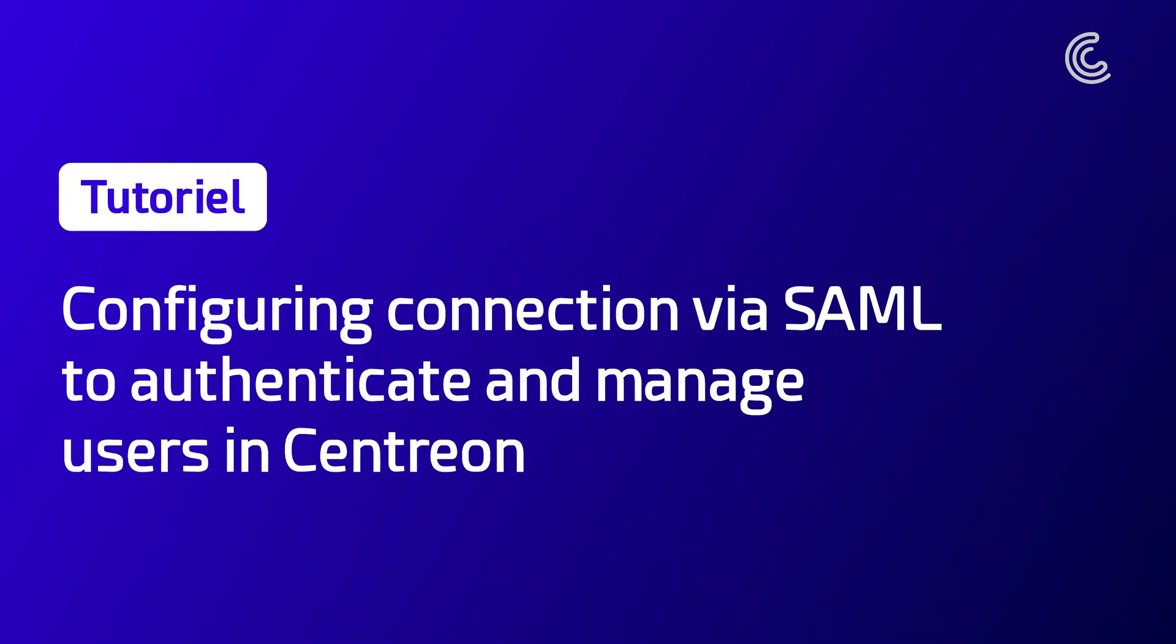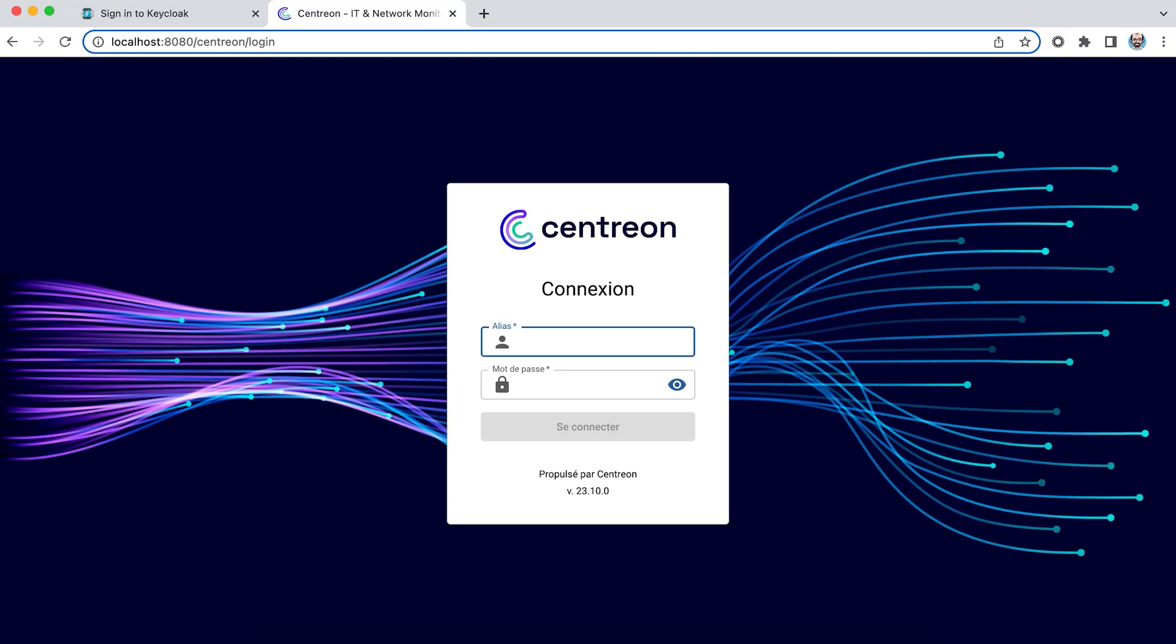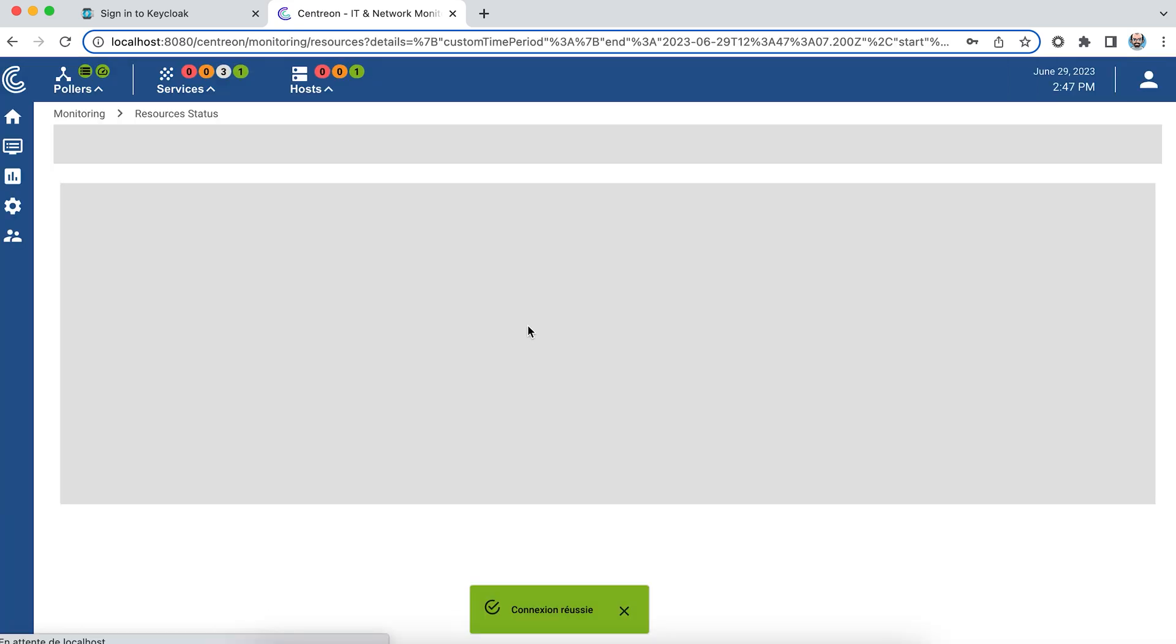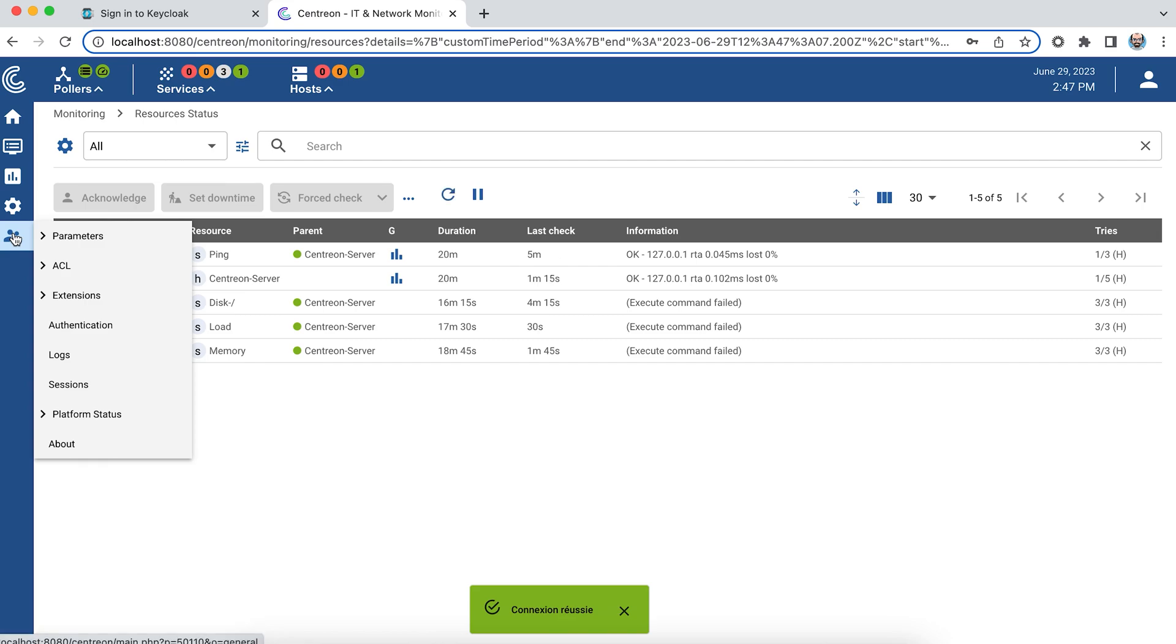Hi everyone, welcome to this tutorial. Together we will see how to configure authentication to Centreon using your identity provider and the SAML protocol. I'm going to connect to Centreon with an administrator account. I'll then go to the administration menu.